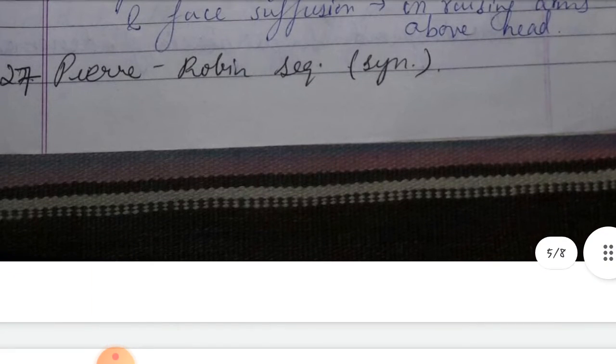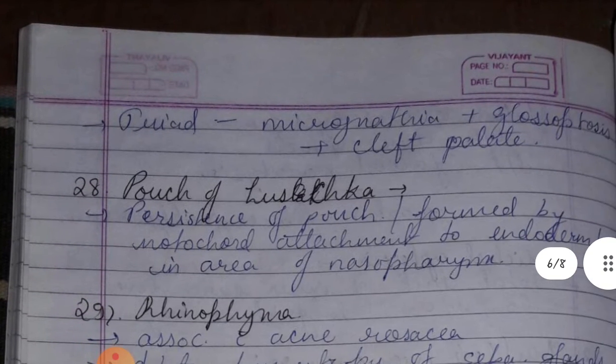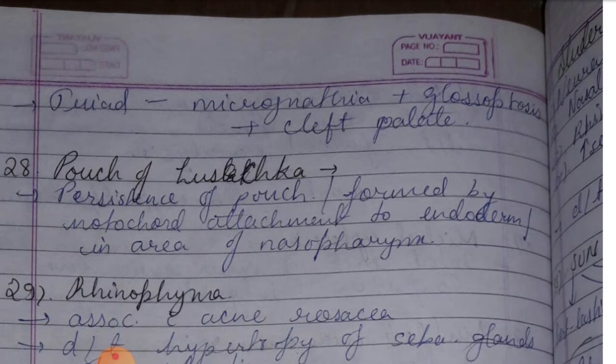Twenty-seventh is Pierre Robin sequence syndrome — this is a triad of micrognathia, glossoptosis, and cleft palate.